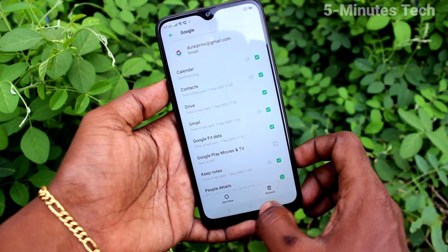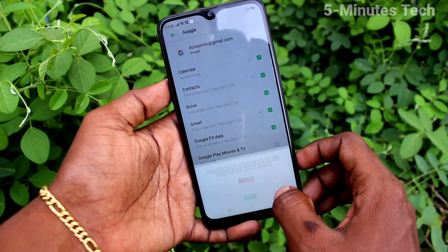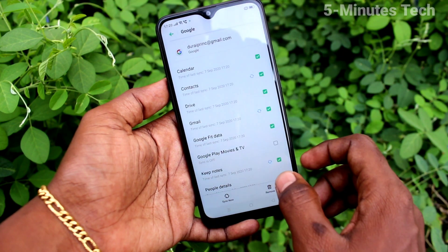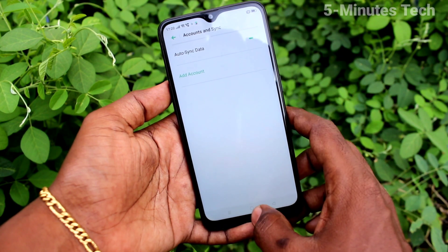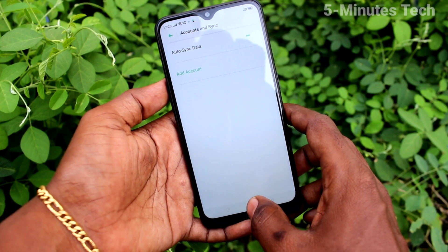Now click on Remove. Click on Remove again and the email ID will be removed from your phone.